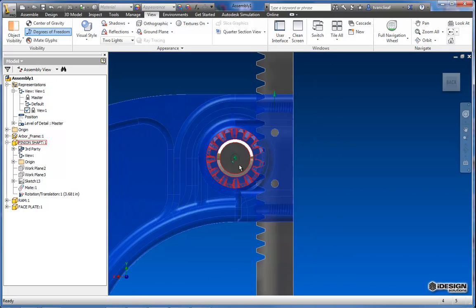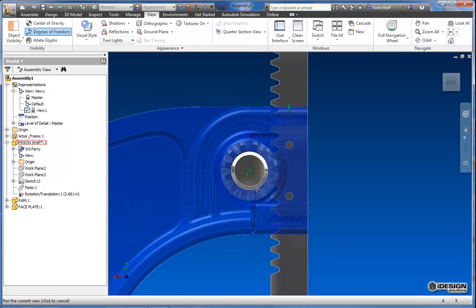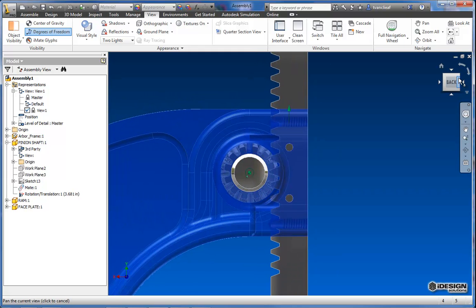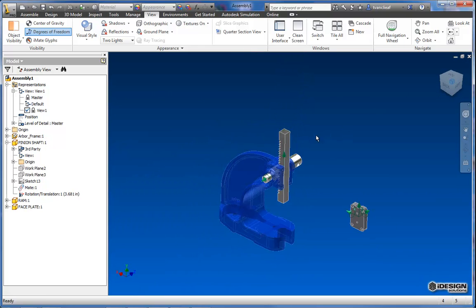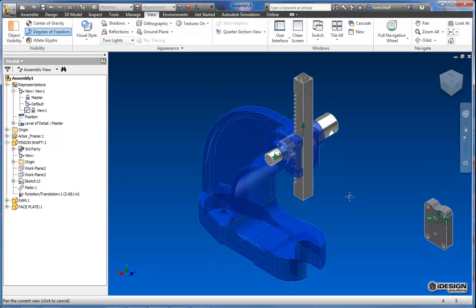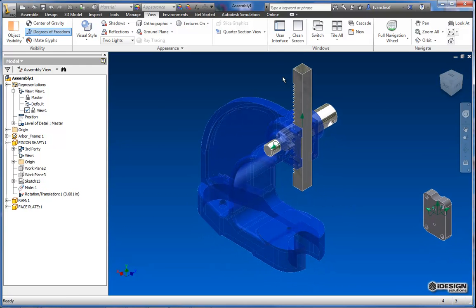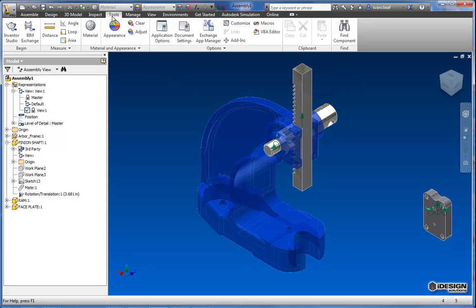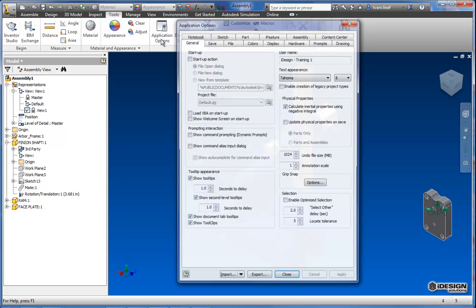There was one other thing. Right now I'm working on a clear blue object with a blue background. So this is something that most of you probably already know. But if I do want to change that to get a little more contrast I'm going to come over to tools. I'm going to go into application options.